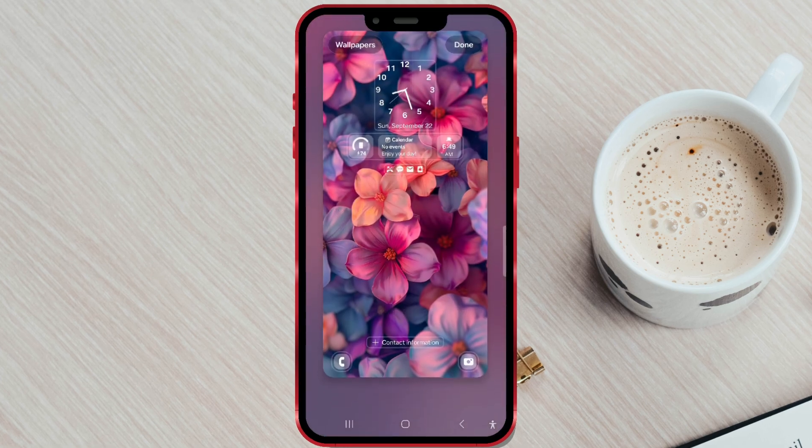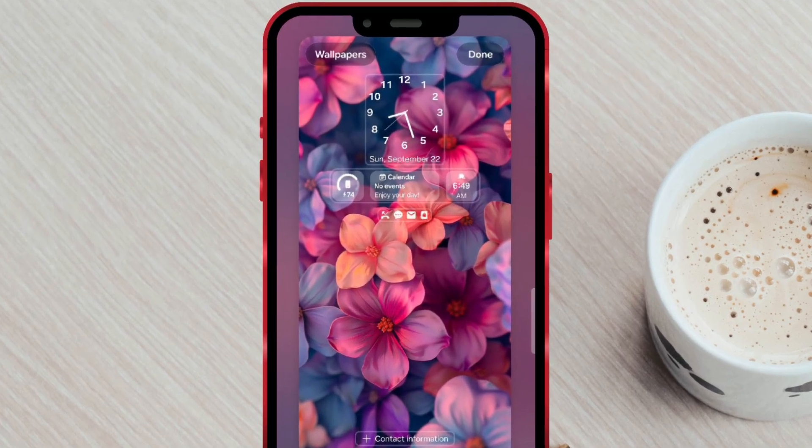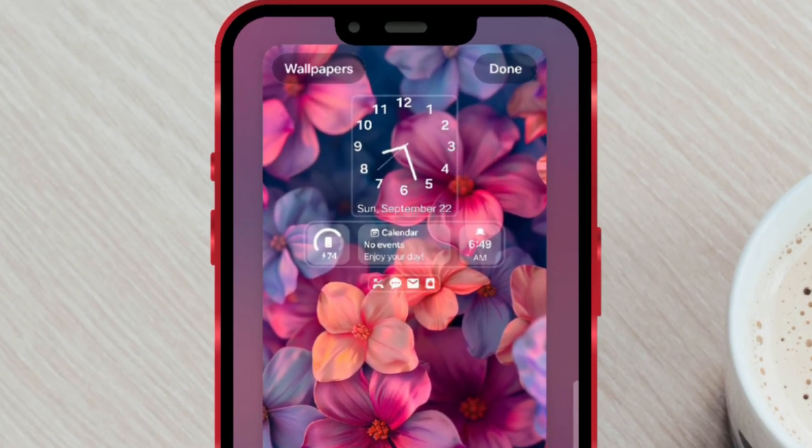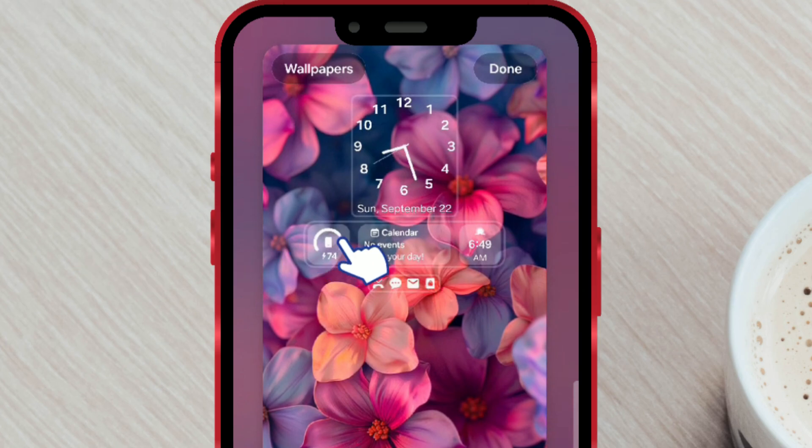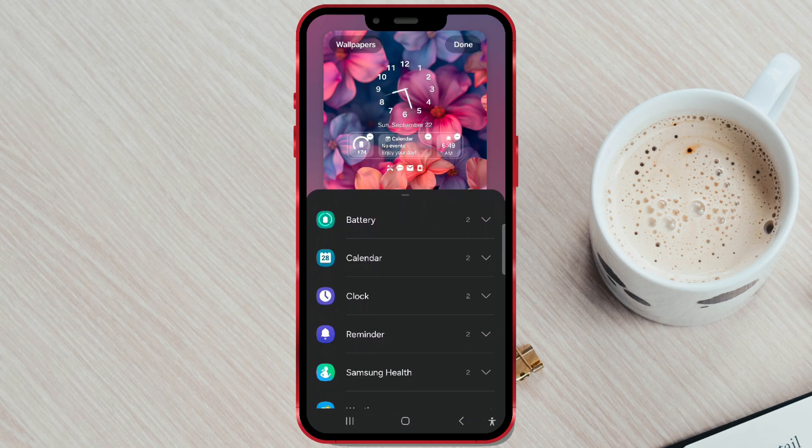The widgets you are currently using will be displayed in this preview. Click on any of them. A menu will open where you can choose a new one.